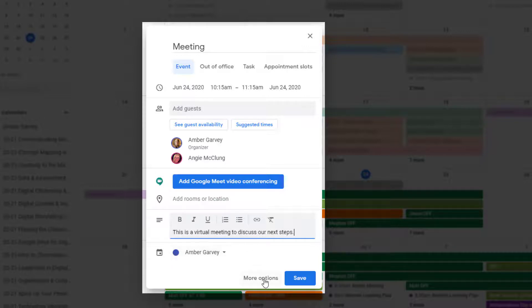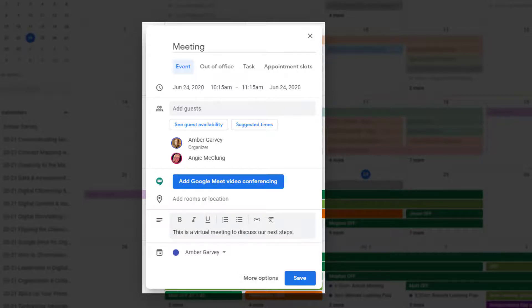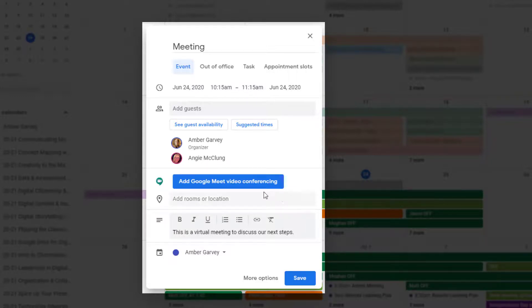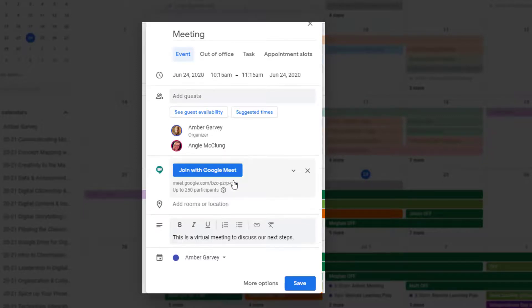You can also go to more options. This is helpful if you want to make something a repeating event. After you've entered all the details of your meeting, the most important part is remembering to click this button: add Google Meet video conferencing. This automatically creates a meet link.